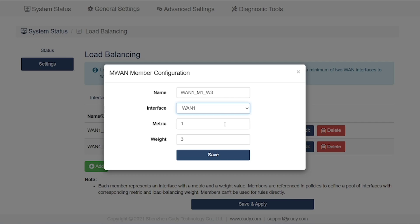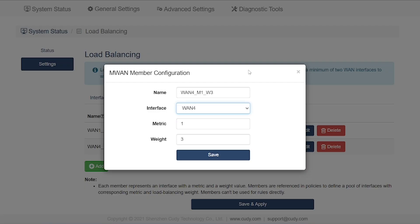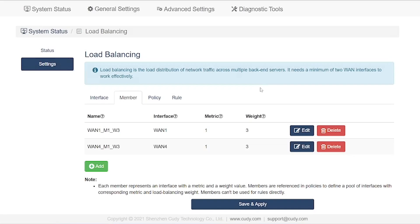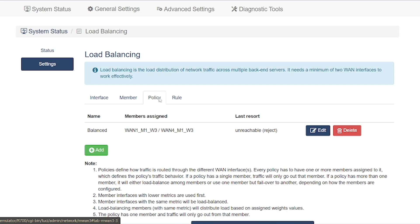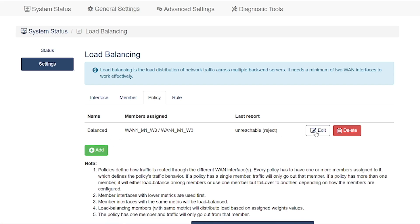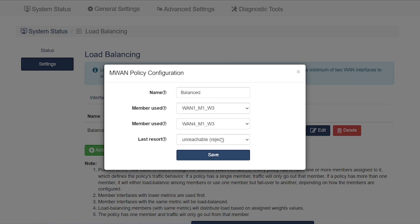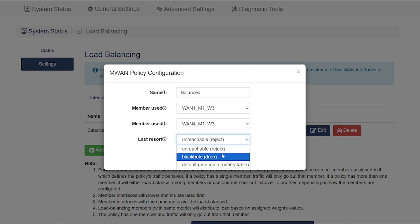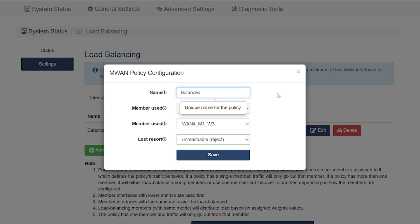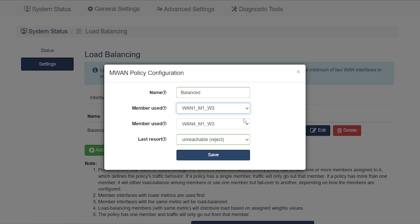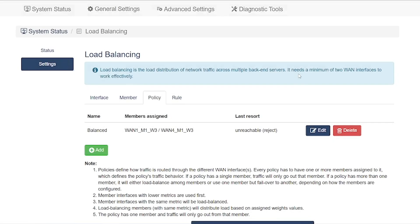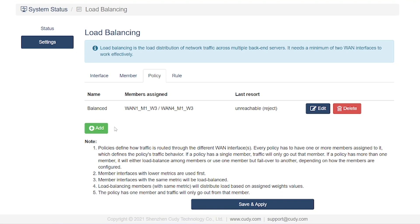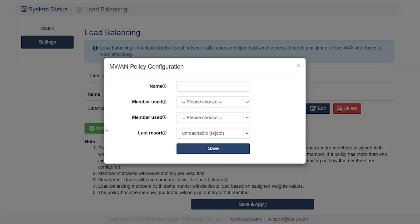A member is a WAN interface added to a load balancing group with a metric and weight, determining its priority and traffic share. For example, two members with equal metric and weight share traffic equally, while differing metrics make one the main line and the other a backup. A policy defines a rule that groups one or more members or WAN lines together to control how they are used. Simply put, members are individual WAN lines, and a policy decides how those lines work together. Examples include: load balance policy to use two lines simultaneously, failover policy where one line acts as main and the other as backup, or custom policy to direct specific traffic like gaming or YouTube to a particular line. In short, a policy determines how much traffic goes through each line and which line serves as backup.